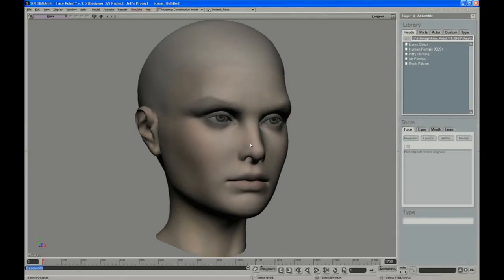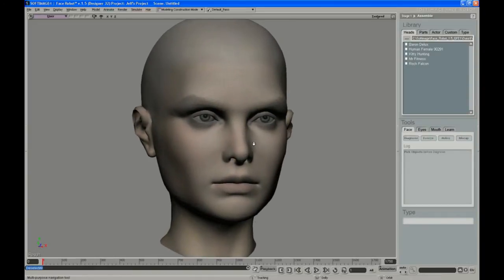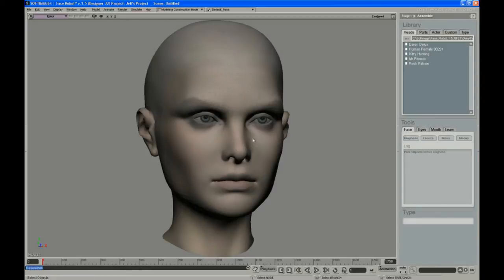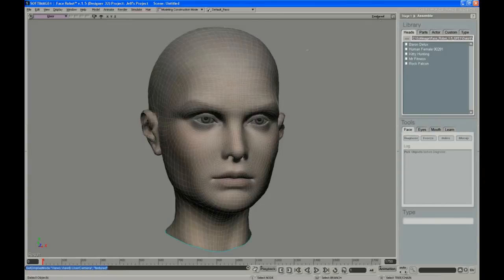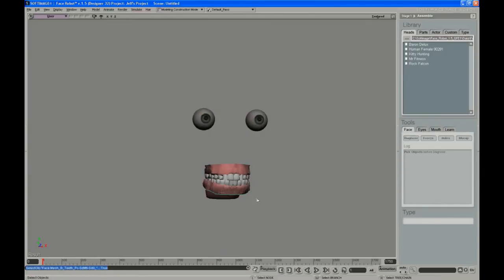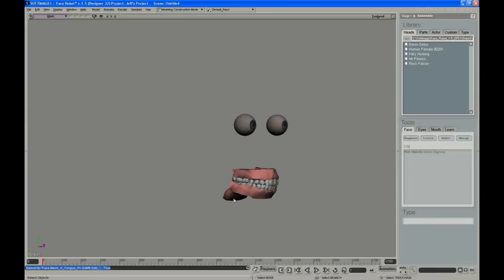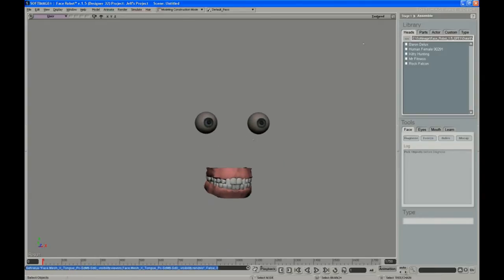We're going to start with a realistic female head that was modeled by Z Jones at Blur Studio. I'm going to take this from just raw mesh all the way through final solving. To get started, FaceRobot requires just the parts: head mesh, eyeballs, and upper and lower teeth. There's a tongue in here that I'll hide for now and rig up later.